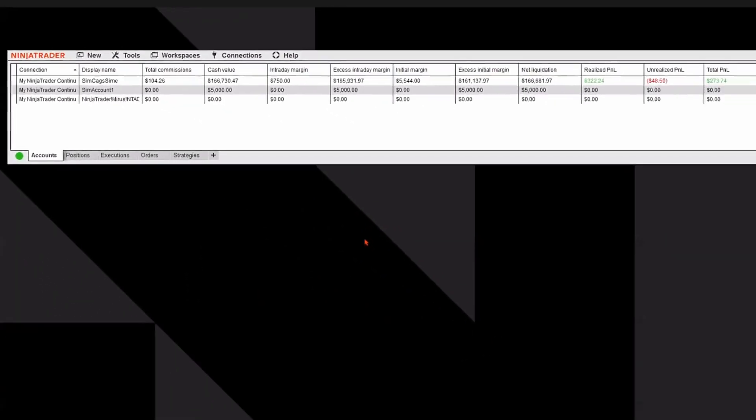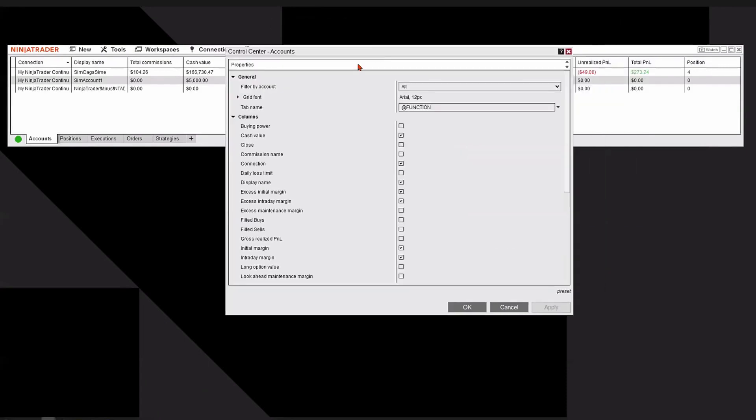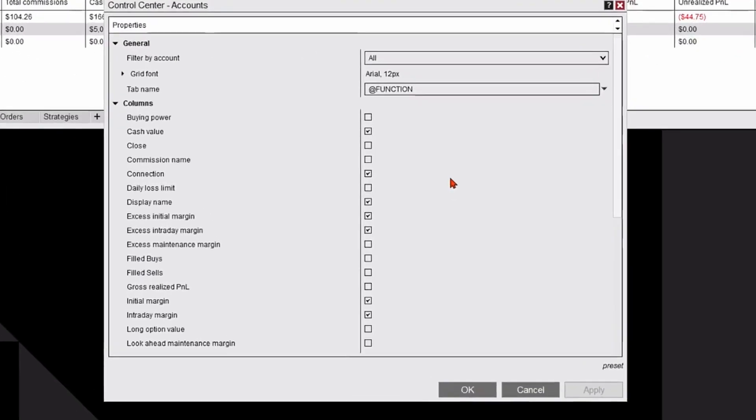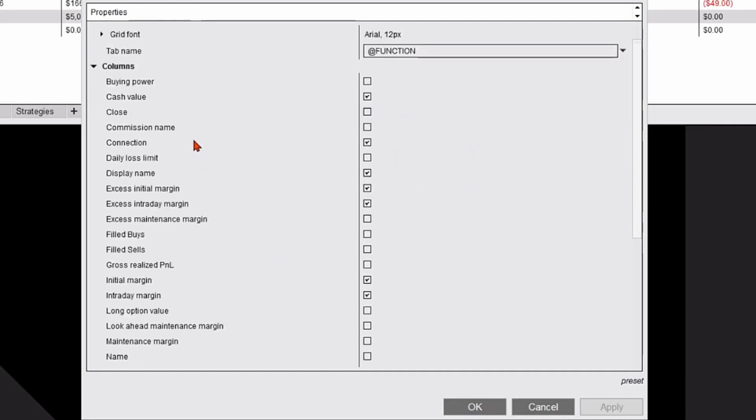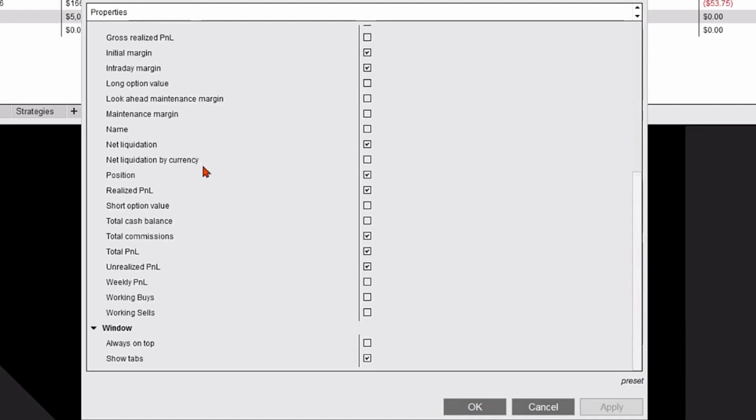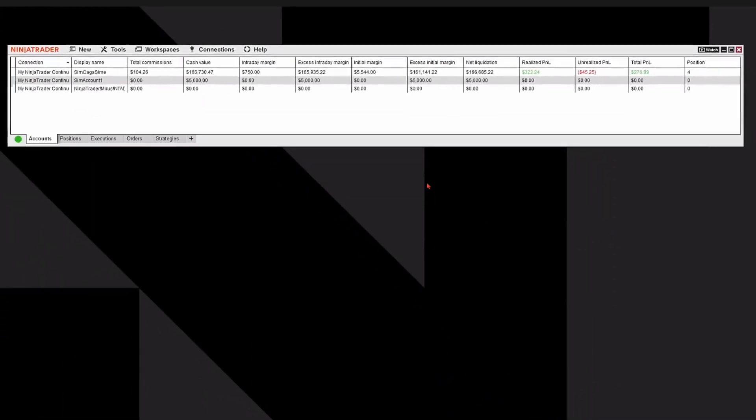The Properties window will allow you to add columns to your view by simply checking or unchecking a box. These are all the available columns to you on the NinjaTrader platform. Hit OK and you're good to go. Formatting columns is easy as well.